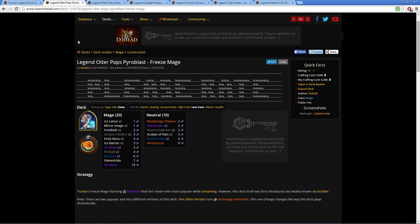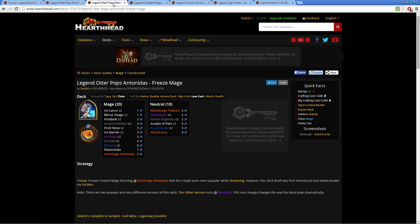So this variation uses Pyroblast. You may see the other variation which uses Archmage—pretty much the same deck, just a couple cards swapped out.